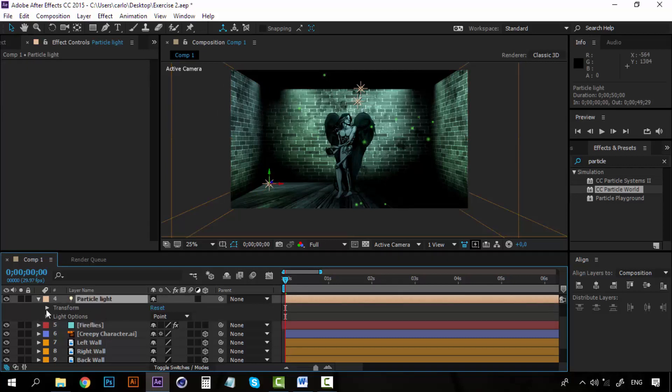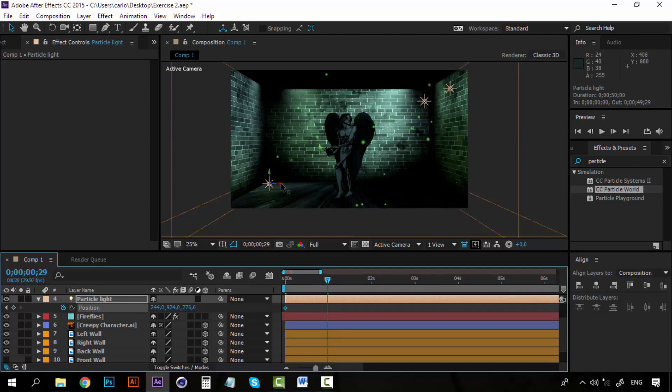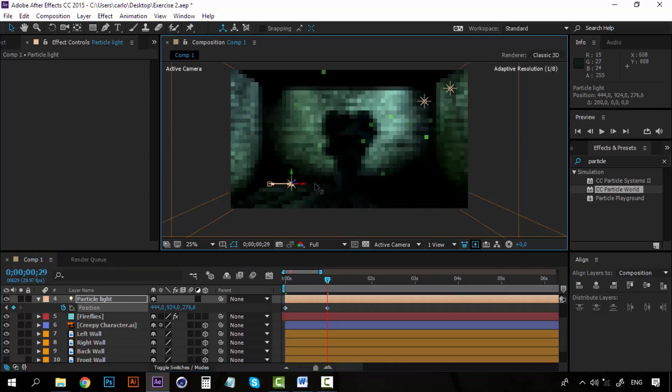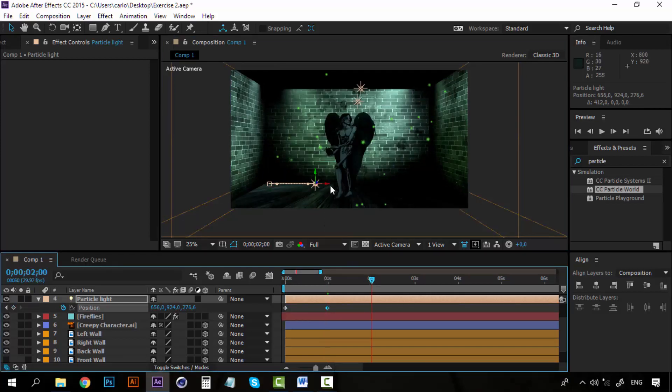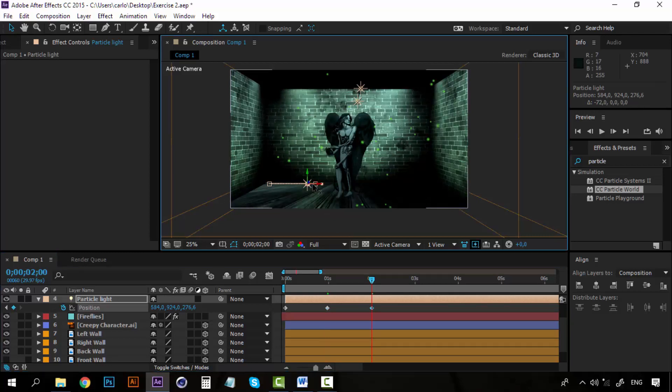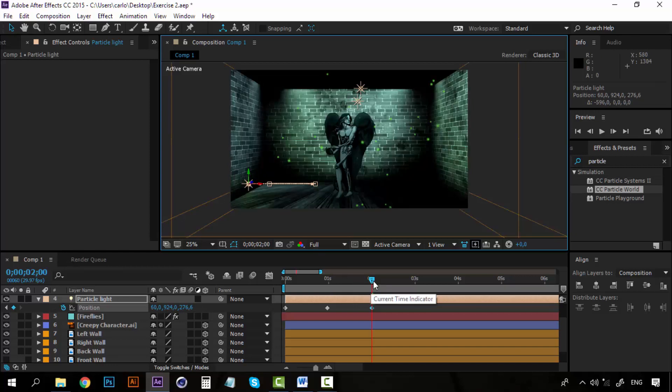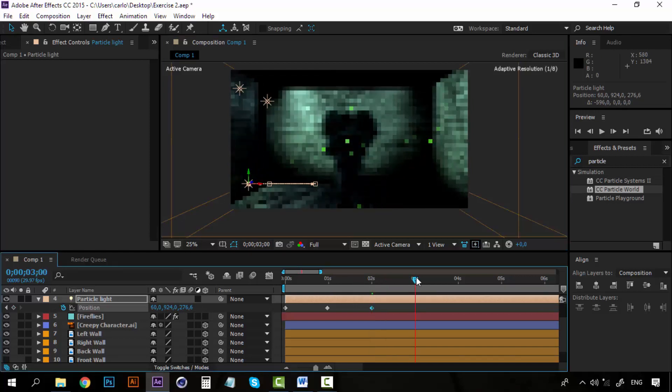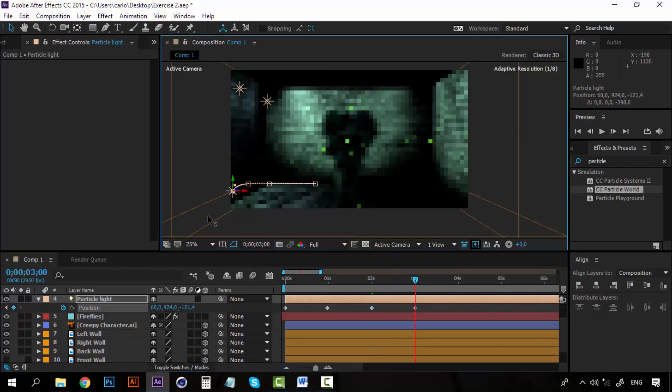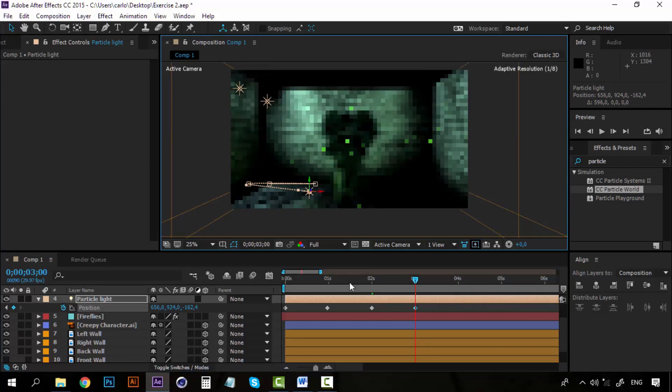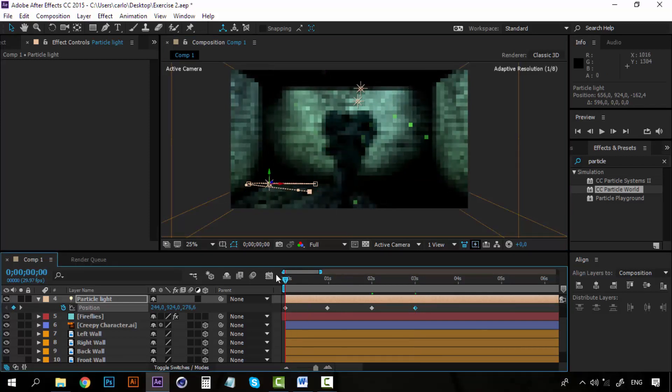Now I am going to animate the position. So hit P and let's play with the position, create a keyframe and add some position here. And then go back to this point. Maybe on this third second, drag it on the z-axis. Let's see how it looks.